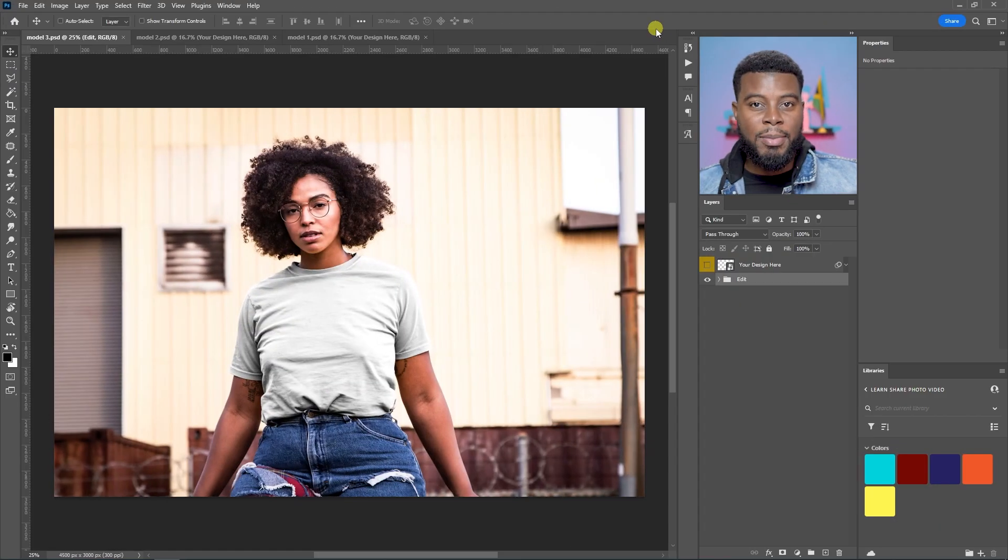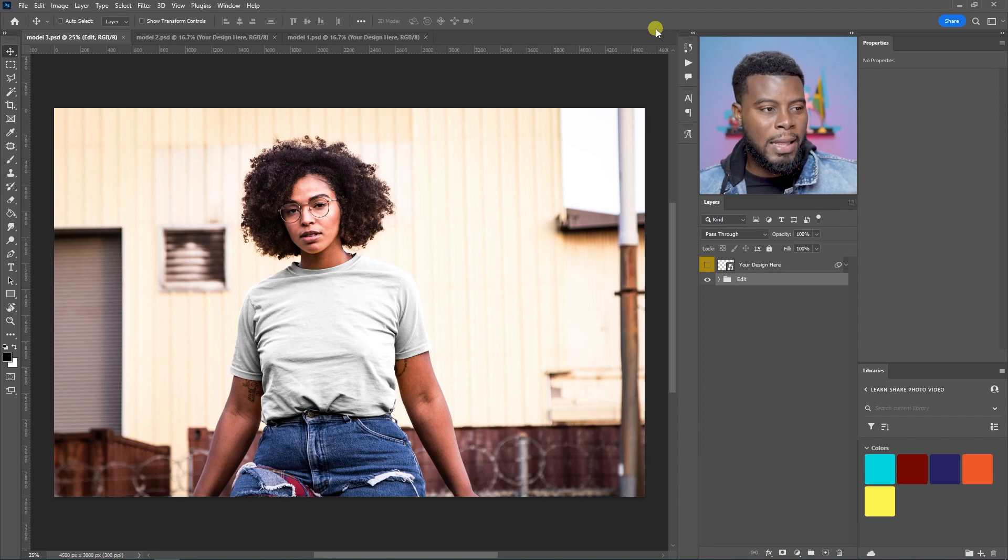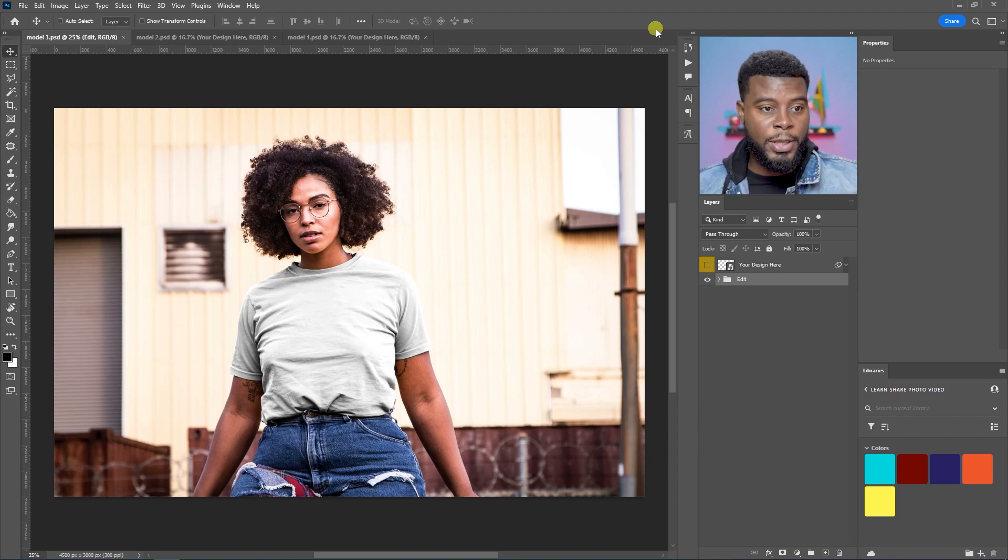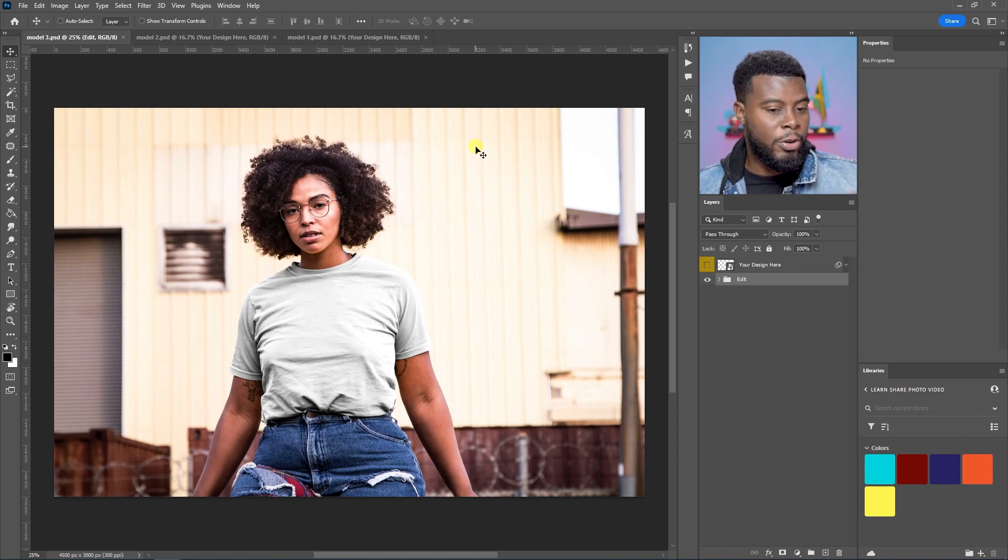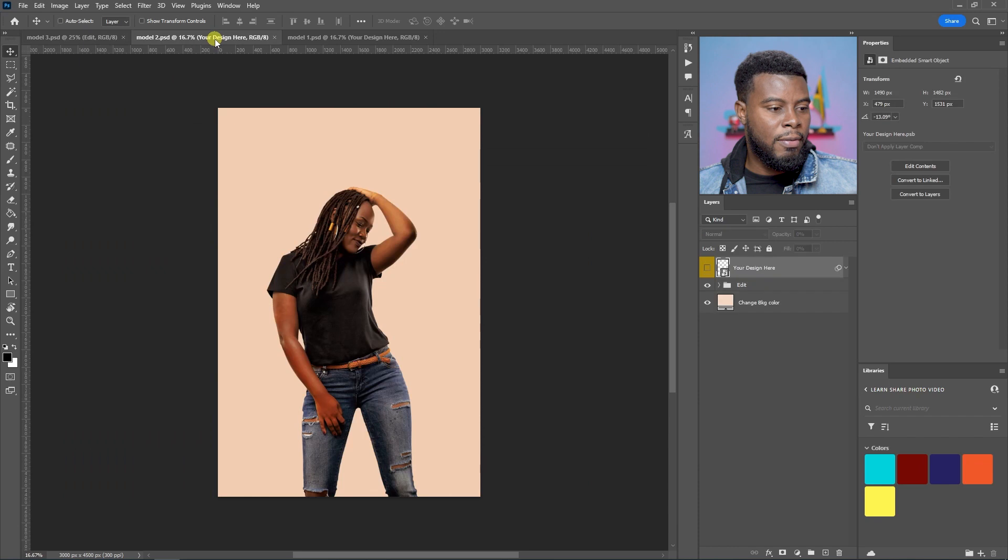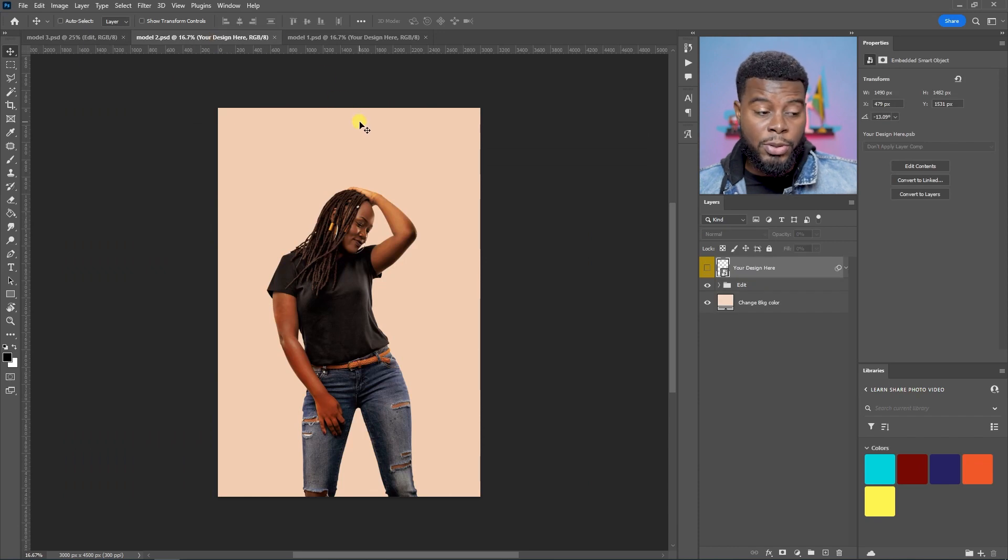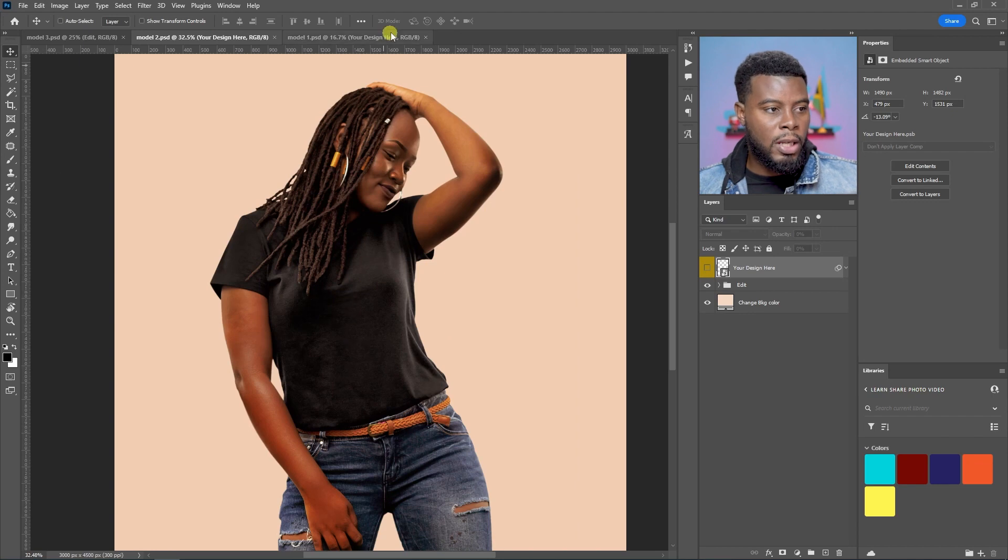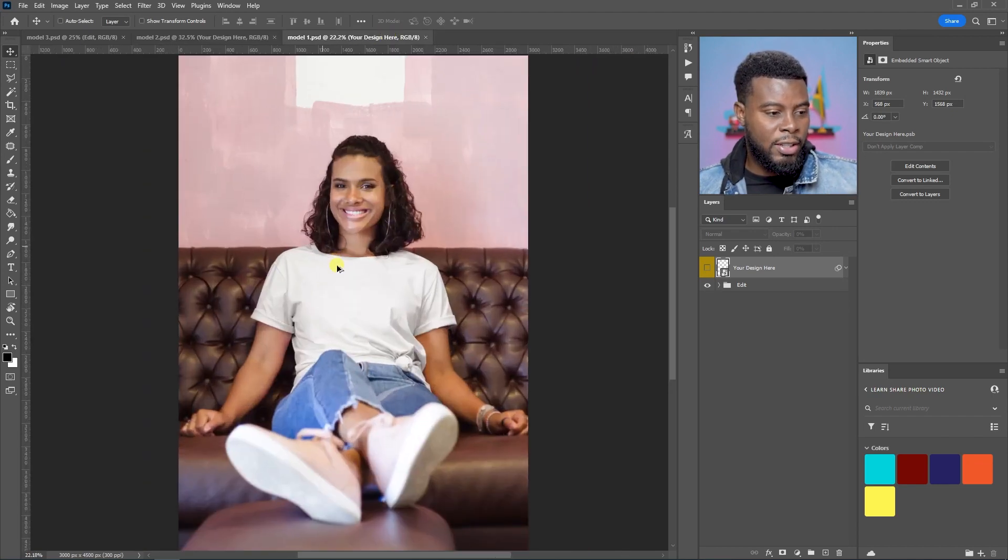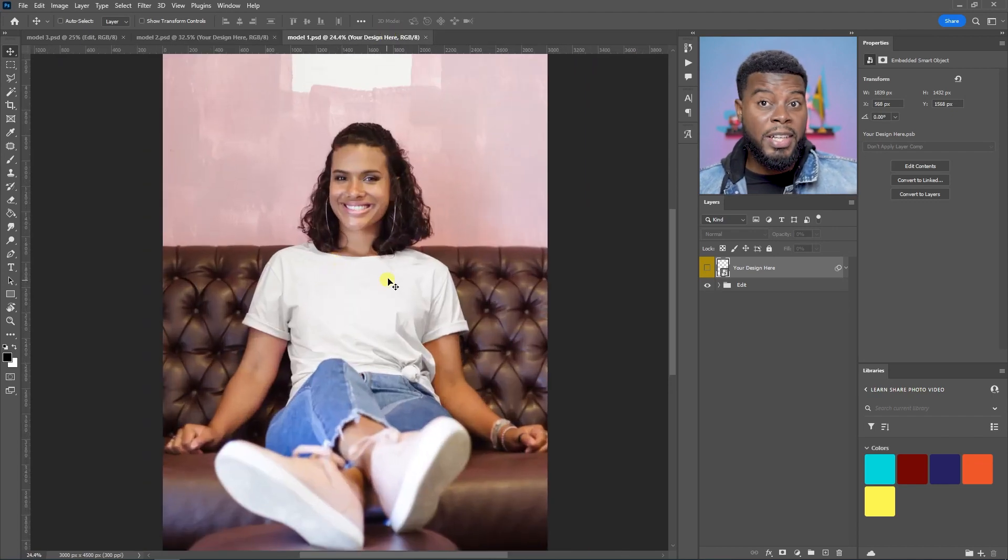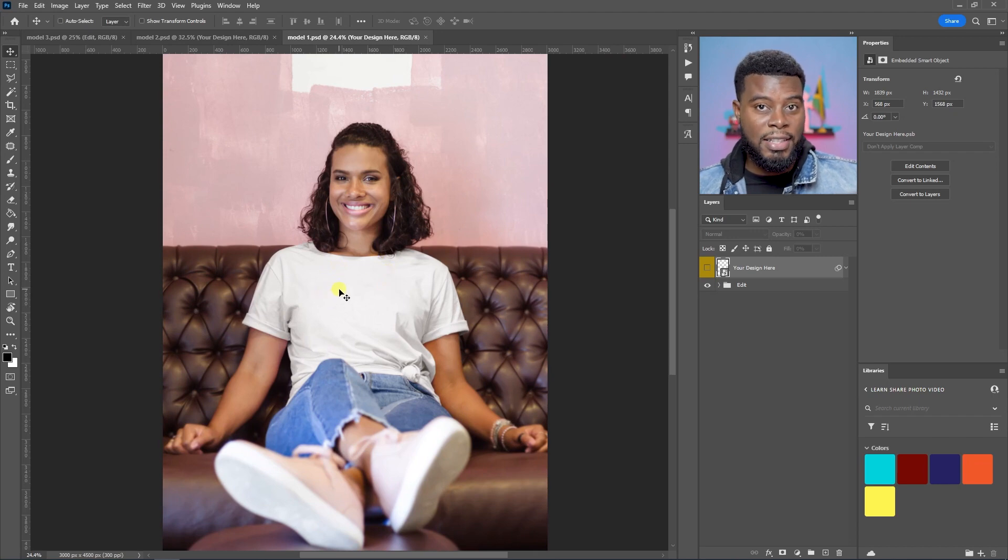So, here I am in Adobe Photoshop. And the cool thing about this t-shirt mock-up pack that we got, it gives you three different looks. We have this model in a gray t-shirt, and you can change the color of this shirt. We have this other model in a studio. We can just slap our design onto the model's shirt anywhere we want. And then we have this final model sitting on a couch.